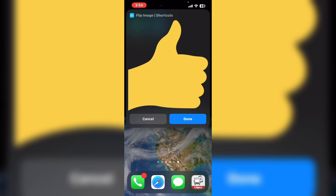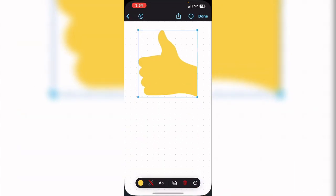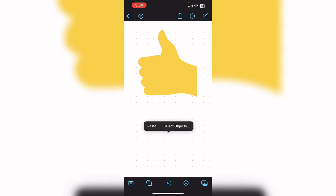When I tap on done, it will be copied to the clipboard. If I open Freeform, tap in the white space to remove the selection and once more to bring up the context menu. I'll tap on paste.